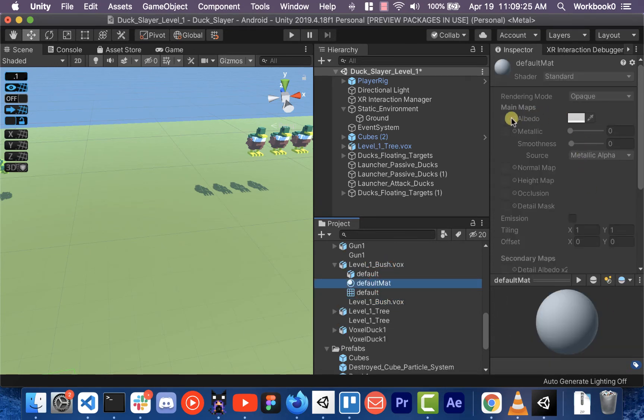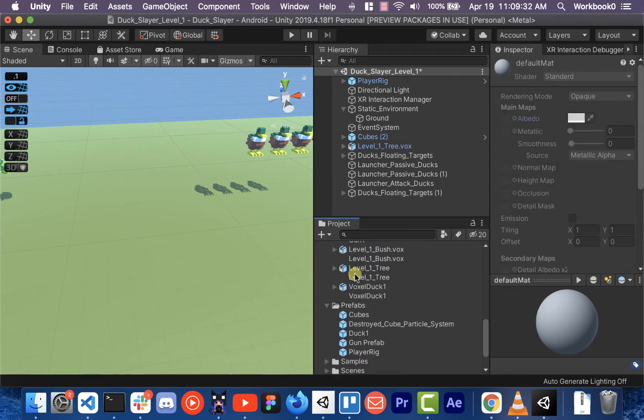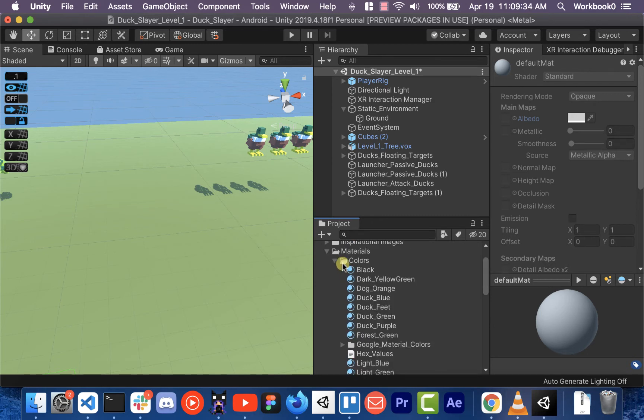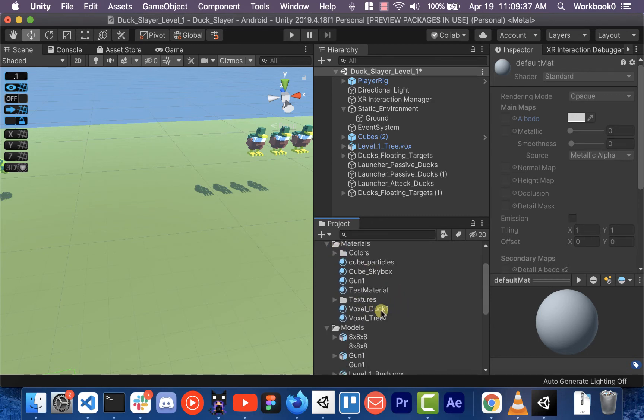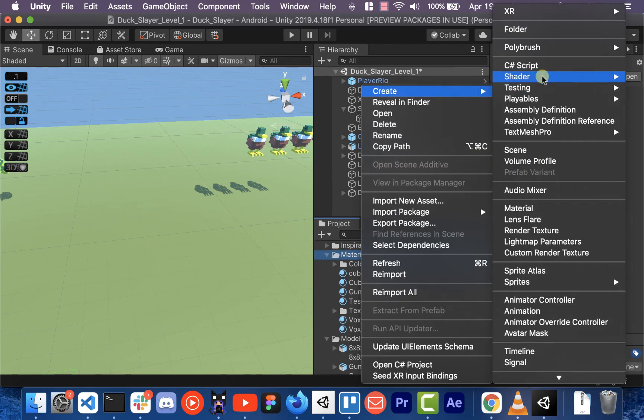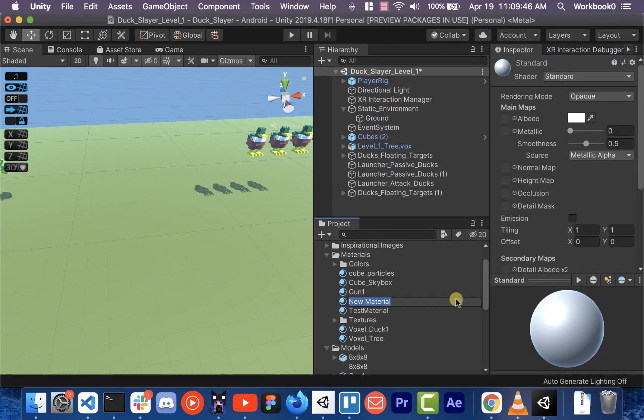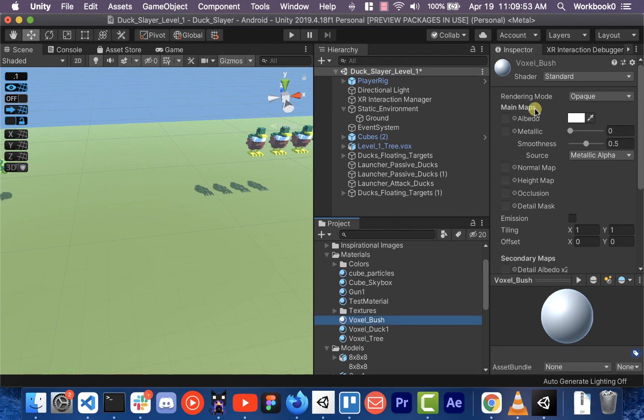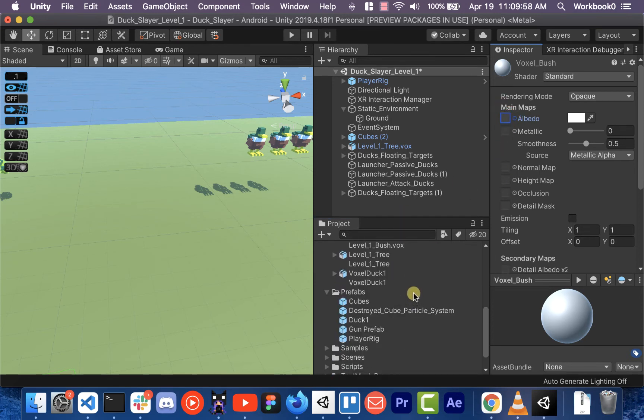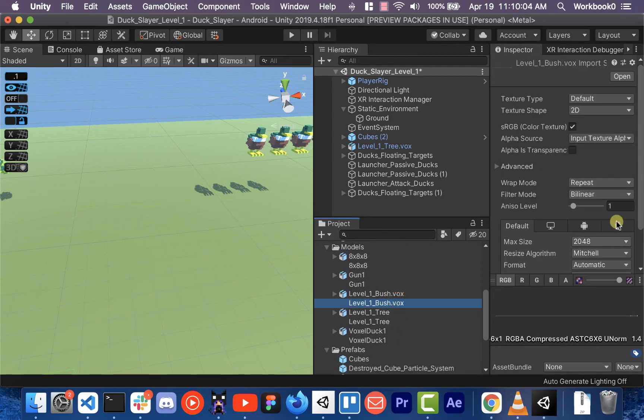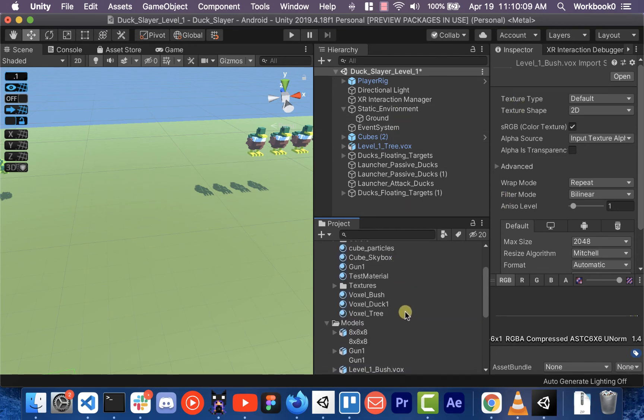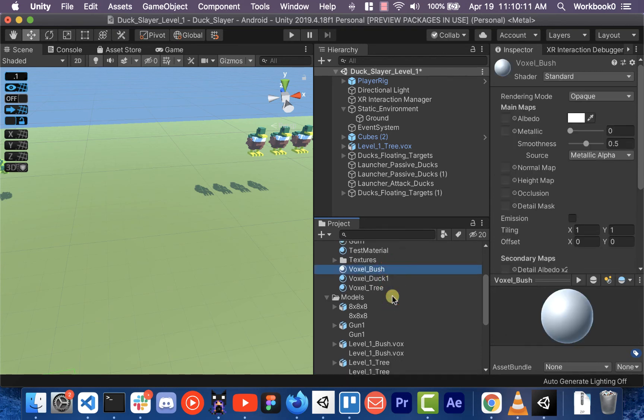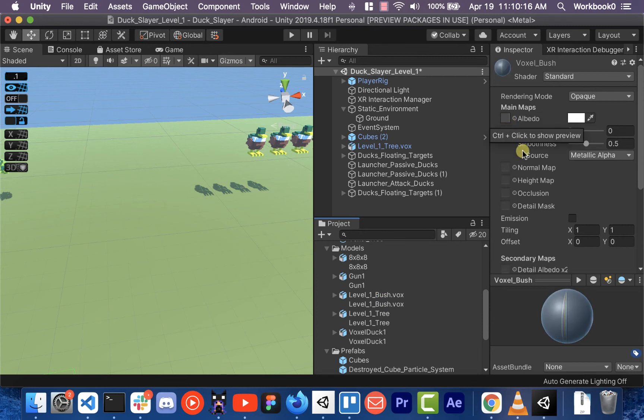Okay, and so now we have our default material on the bush. All we have to do is create a new material. So we'll scroll up into our materials and we'll just make a new one. New material, we'll call it voxel bush. It's a blank material. We're just going to click that little box in the albedo field, and then we will select our color palette there. We have to drag it over actually. So we'll go to voxel bush, take our voxel bush PNG and drag it over there.